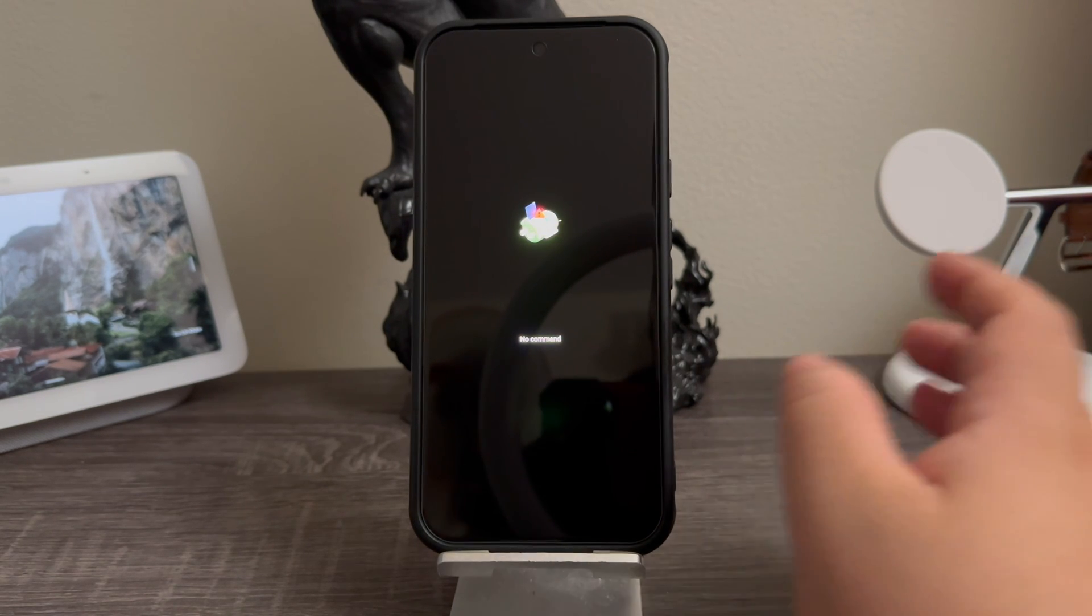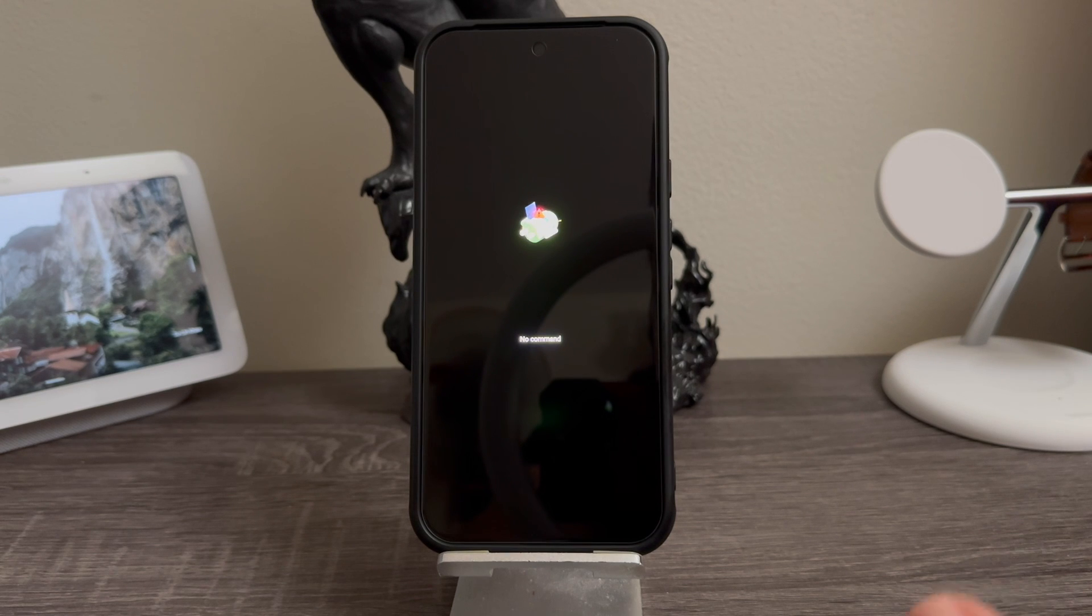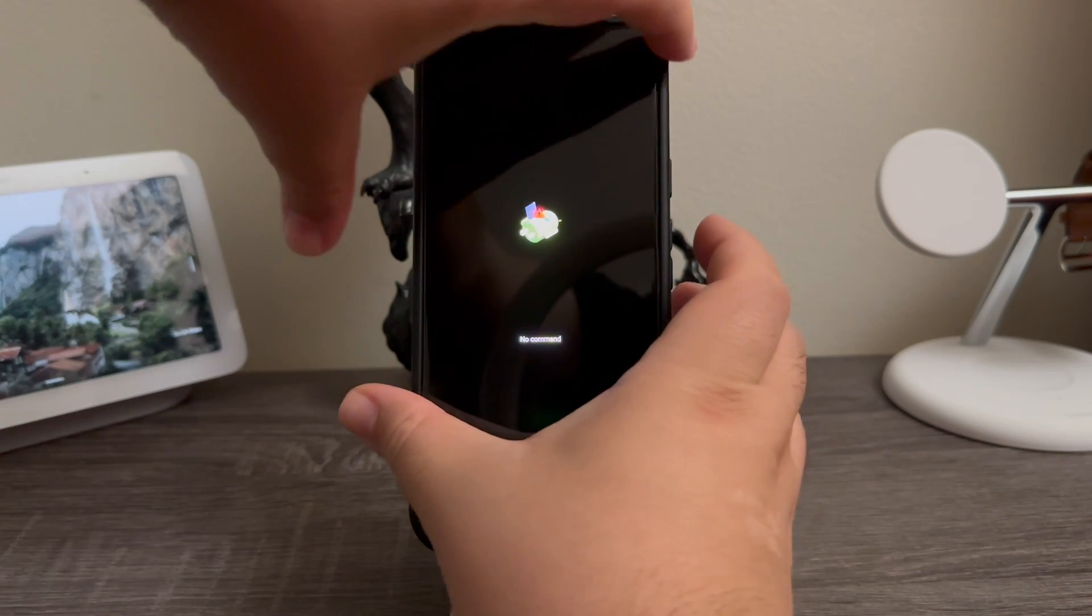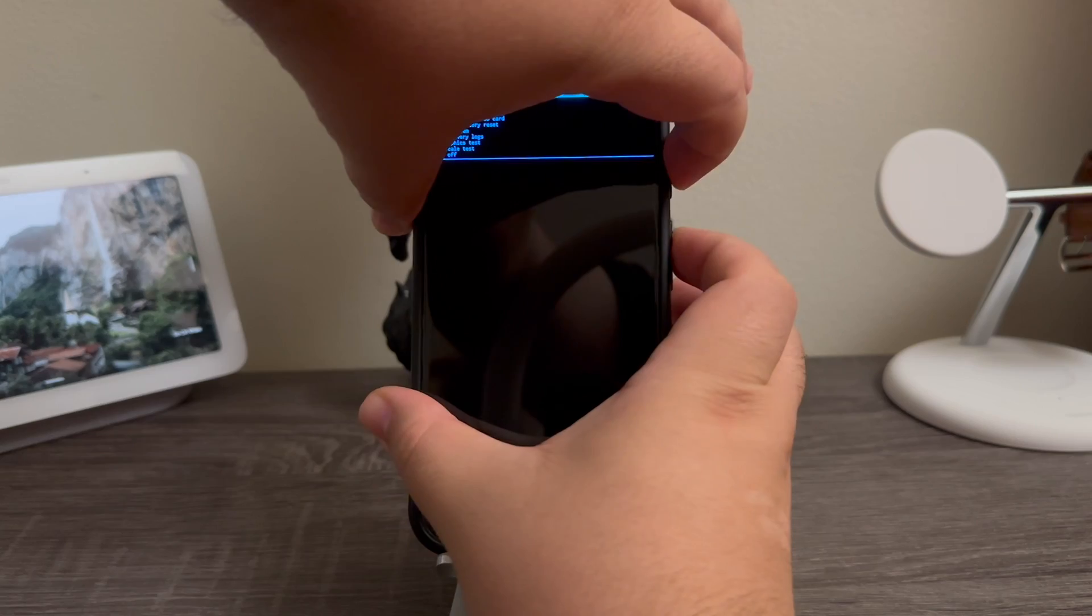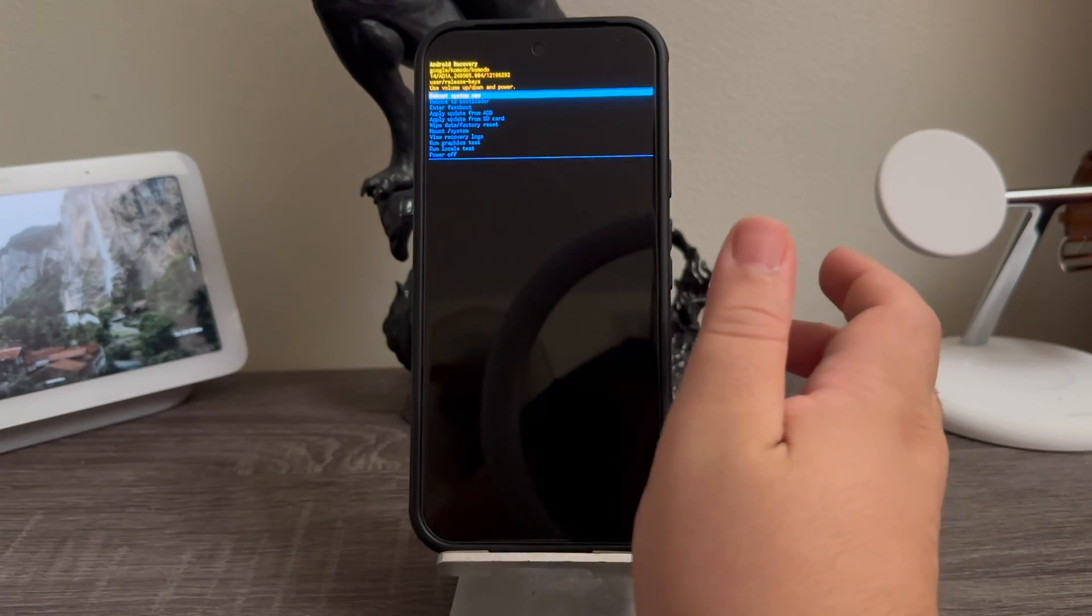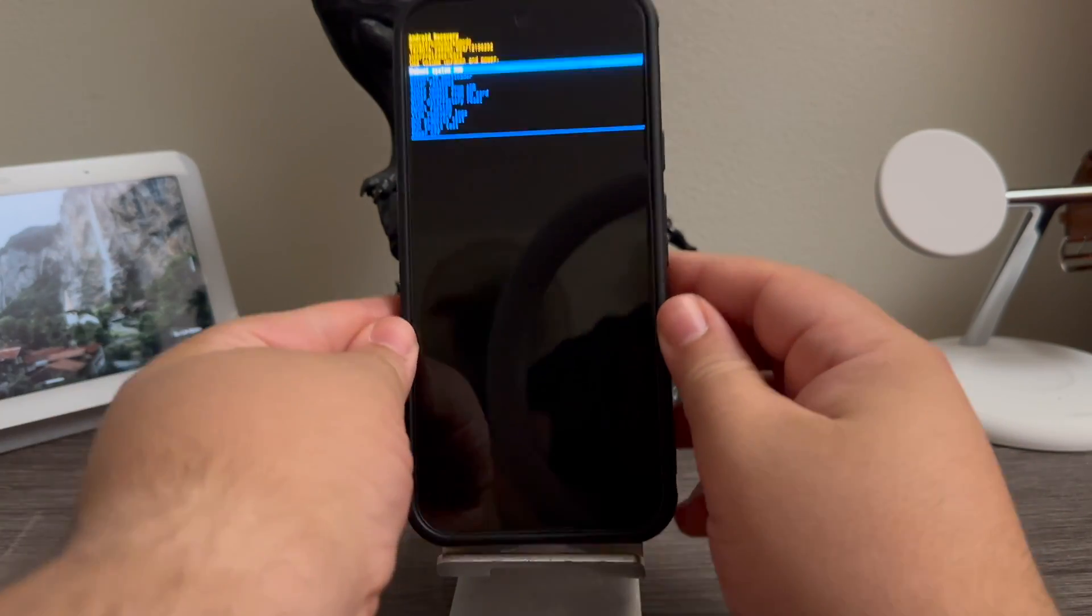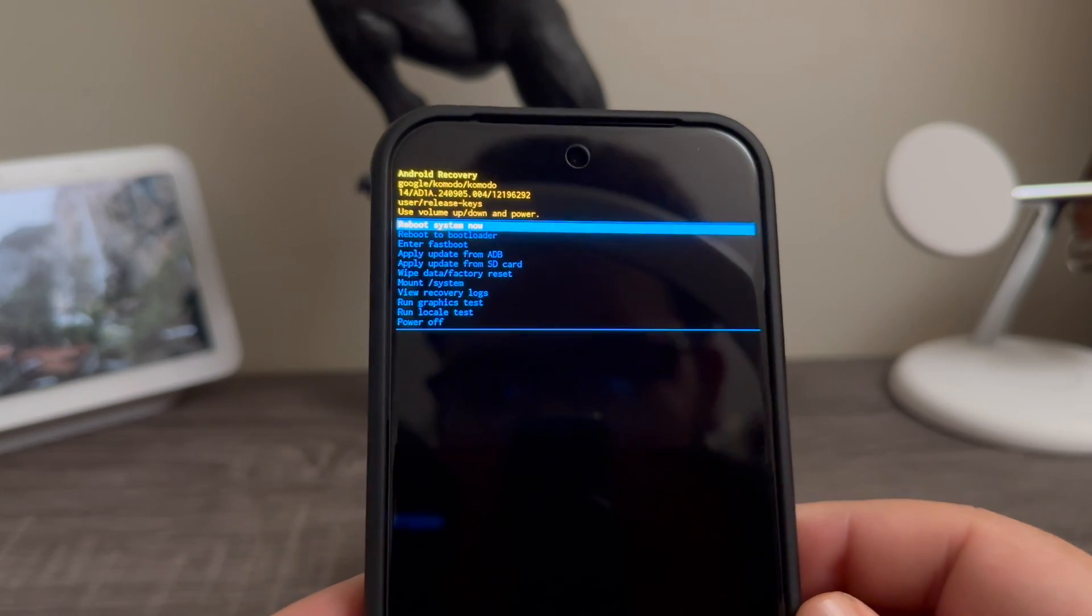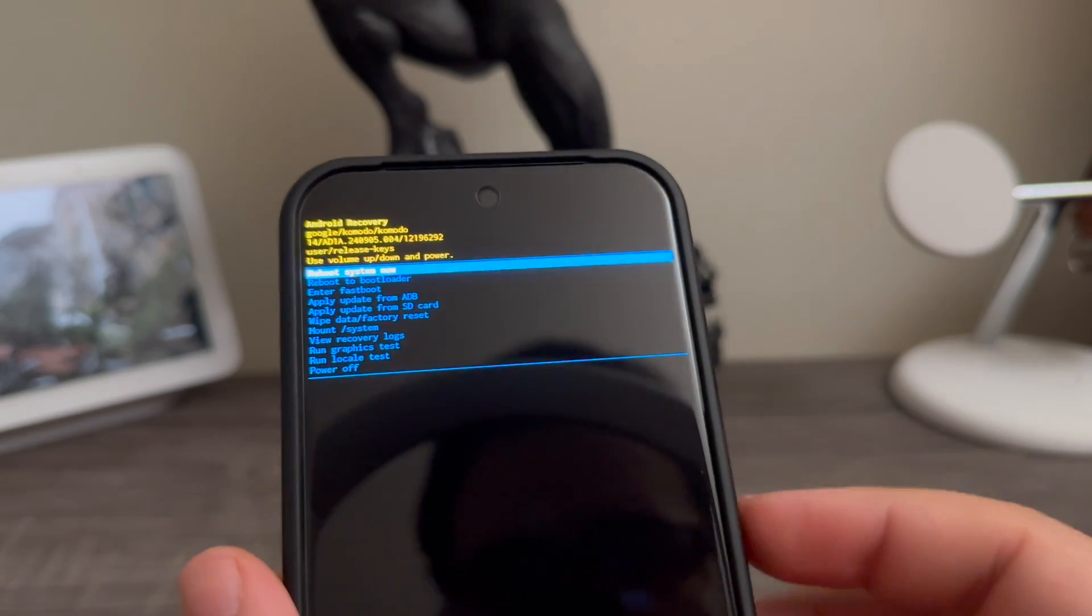at the same time. You will have to try this a couple of times because it might not go through the first time. So now let's go ahead and try it. Oh there you go, it went in on the first try. As you can see here it says Android recovery. Now we're going to use the